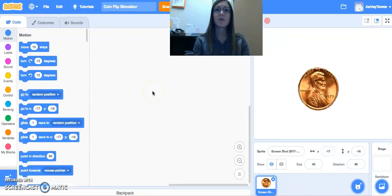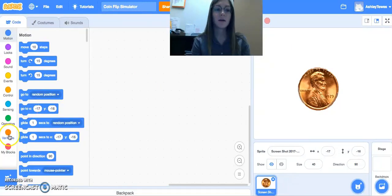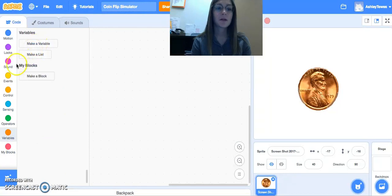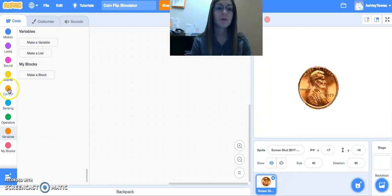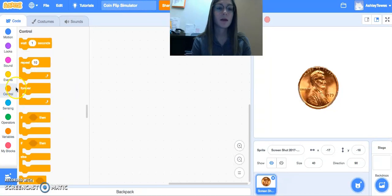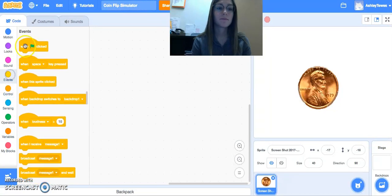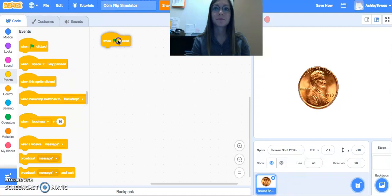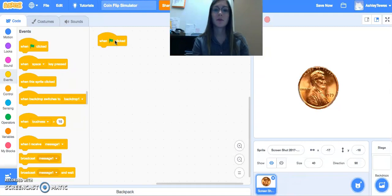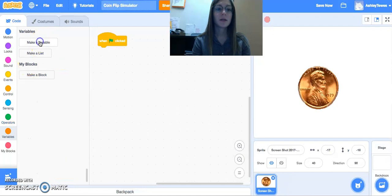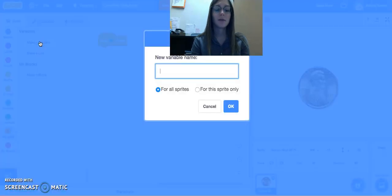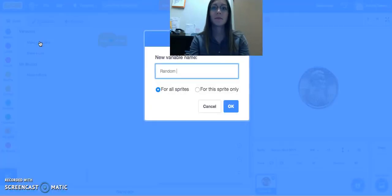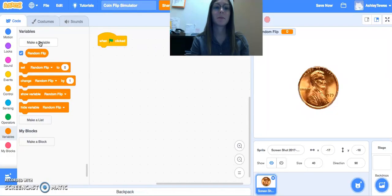So the very first thing we're going to want to do here is we are, typically you start a program here with a green flag. So the very first thing we want to do is we want to simulate a random flip. So I'm going to come into the variables and I'm going to hit make a variable and we'll call this random flip.